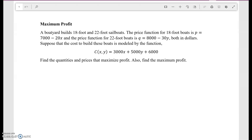This problem is about maximizing profit — there are similar problems on your homework and extra credit worksheets. A boatyard builds 18-foot and 22-foot sailboats. The price function for 18-foot boats is P = 7,000 − 20X, and the price function for 22-foot boats is Q = 80,000 − 30Y, both in dollars. The cost to build the boats is modeled by C(X, Y) = 3,000X + 5,000Y + 6,000. Find the quantities and prices that maximize profit.